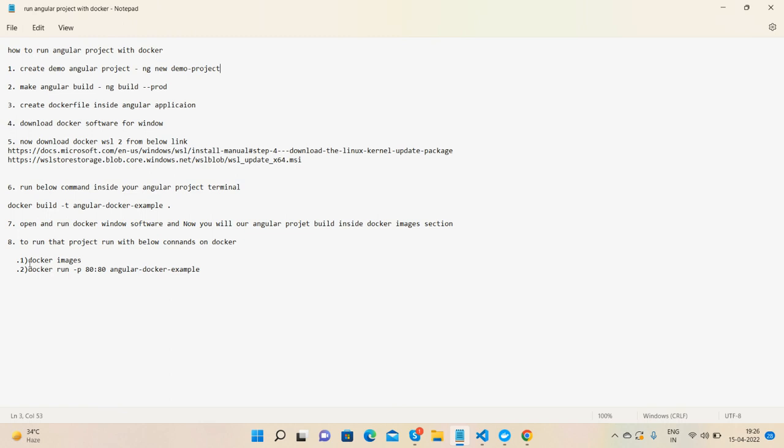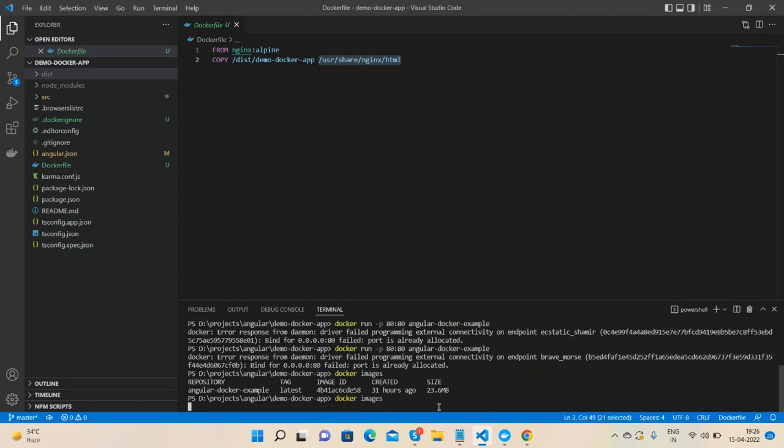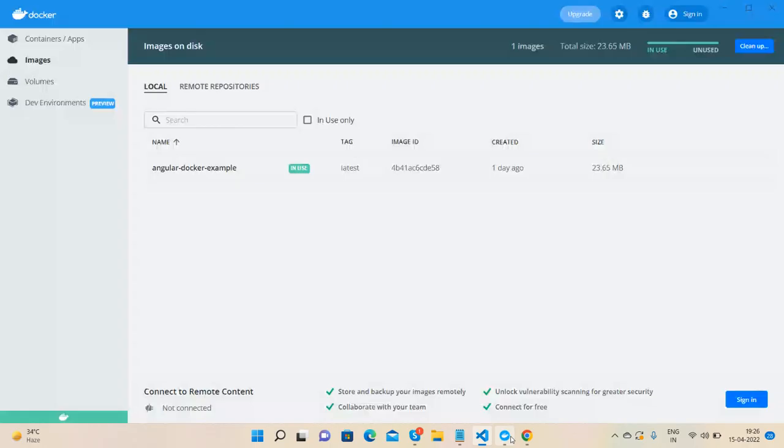These are the commands we need to run. First, docker images - with this we will see the number of Angular projects inside the Docker images section. Now I will have only one: angular-docker-example. You can see that.